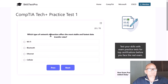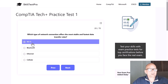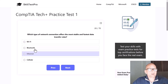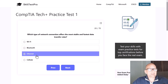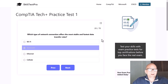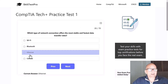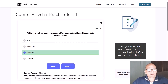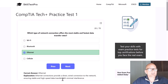Which type of network connection offers the most stable and fastest data transfer rates — Wi-Fi, Bluetooth, Ethernet, or cellular? The correct answer is Ethernet. Ethernet connections provide a direct wired connection to the network, ensuring stable and high-speed data transfer with minimal interference.